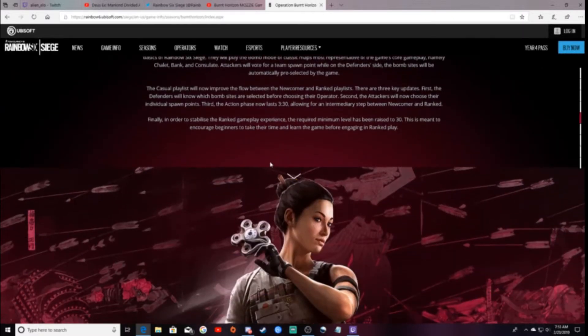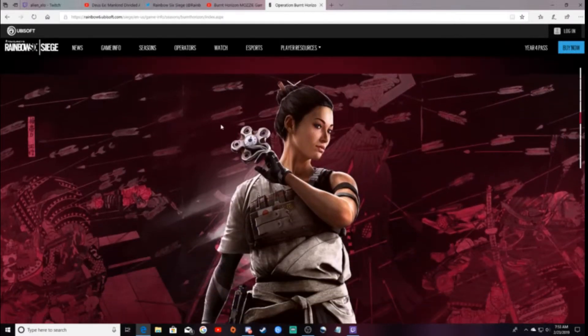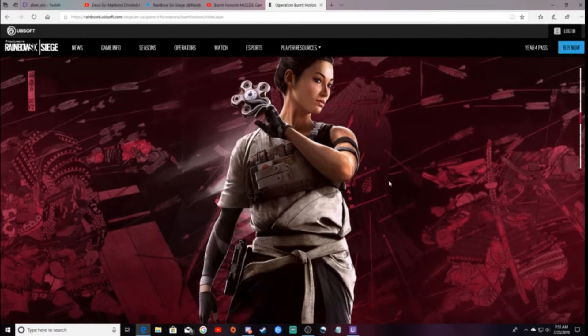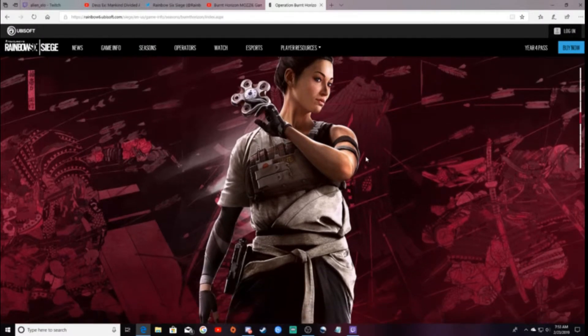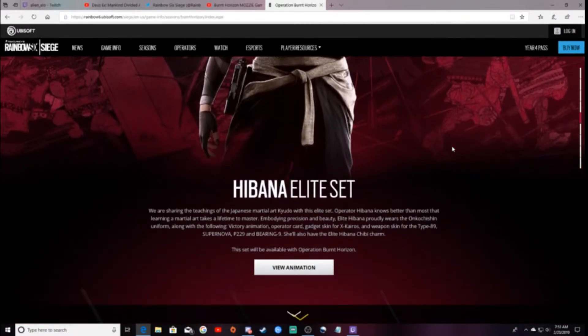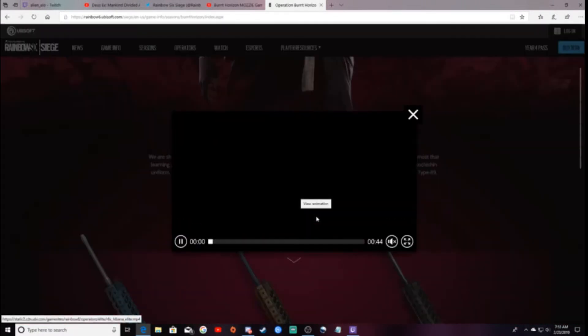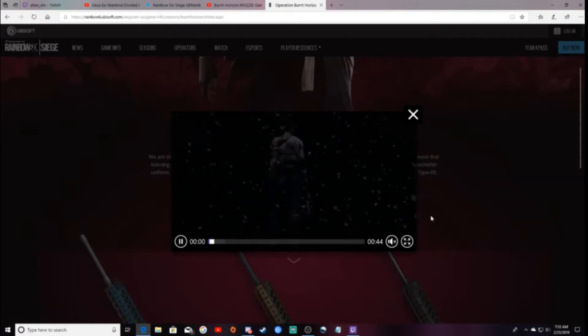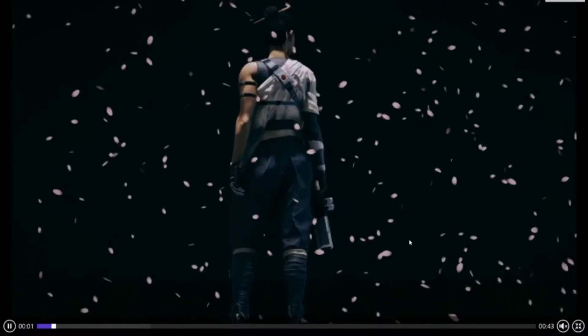But you do get to pick your thing. A big thing here, that I am most definitely going to get, is Hibana's new Elite set. And I'm going to view the animation for you guys.